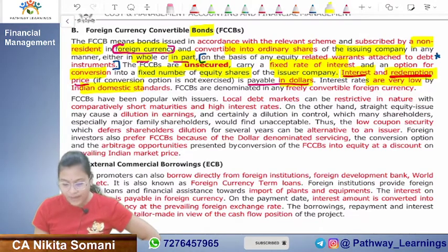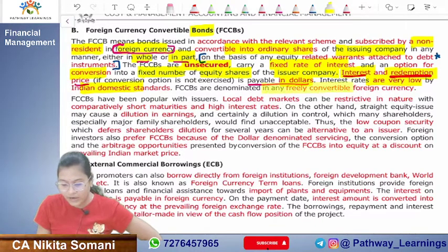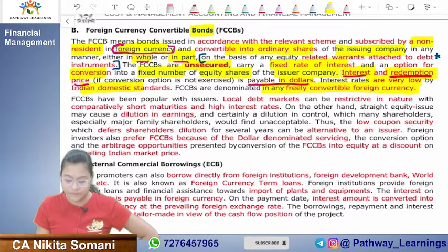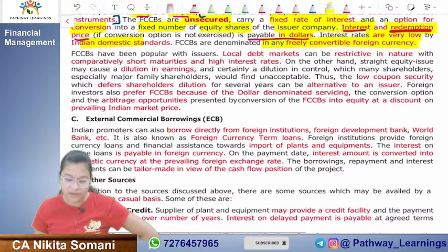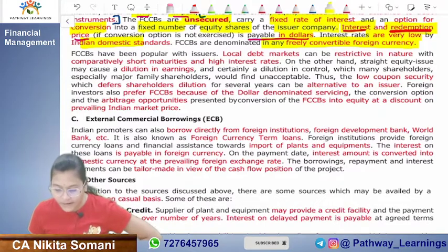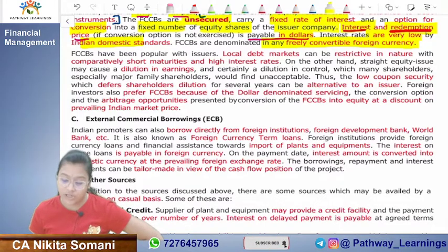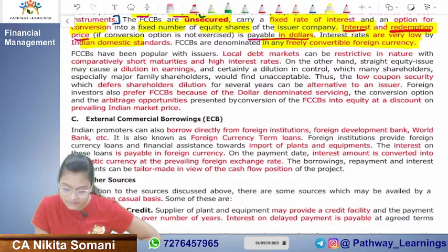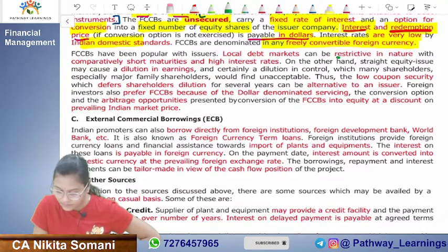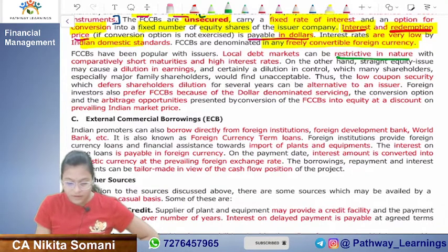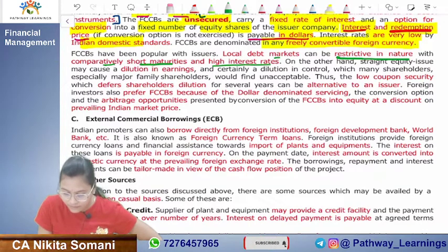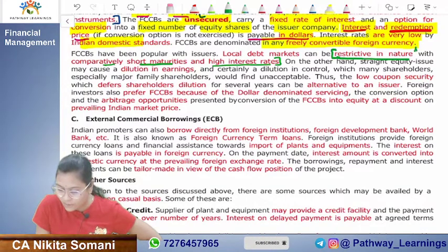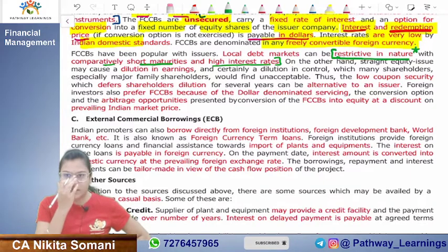FCCBs are denominated in any freely convertible foreign currency. They have been popular with issuers because local debt markets can be restrictive in nature, with comparatively short maturities and high interest rates. Mark these points as important — we will explain them now.